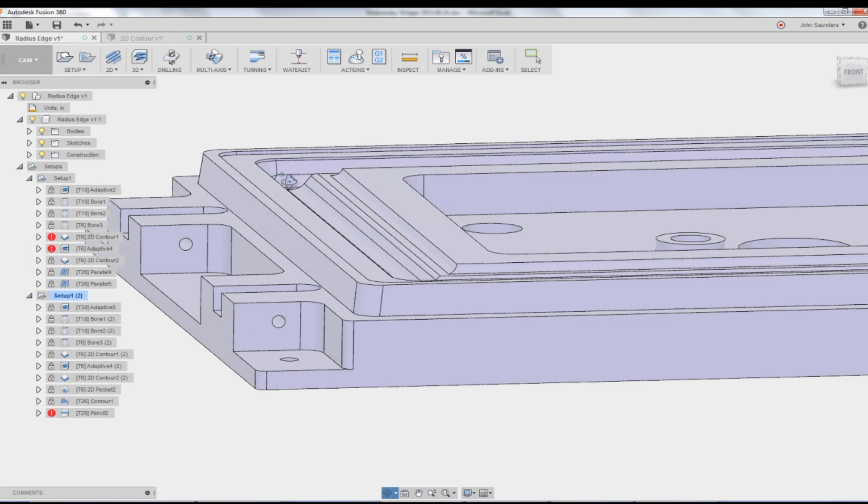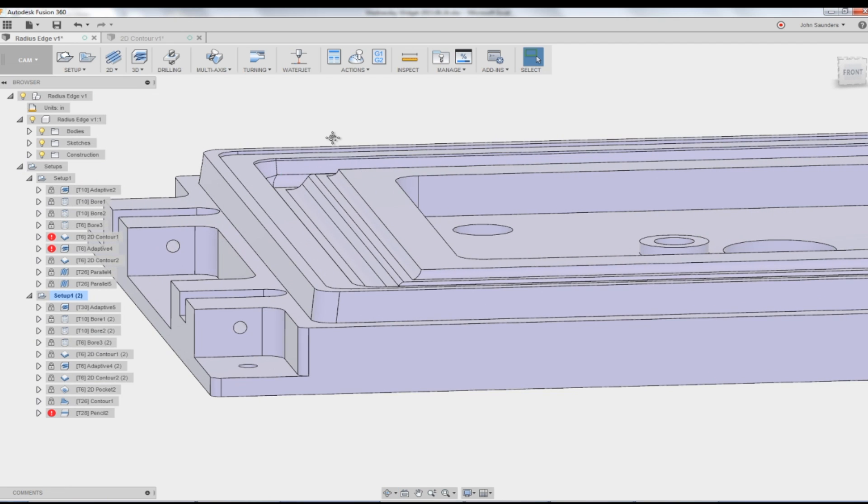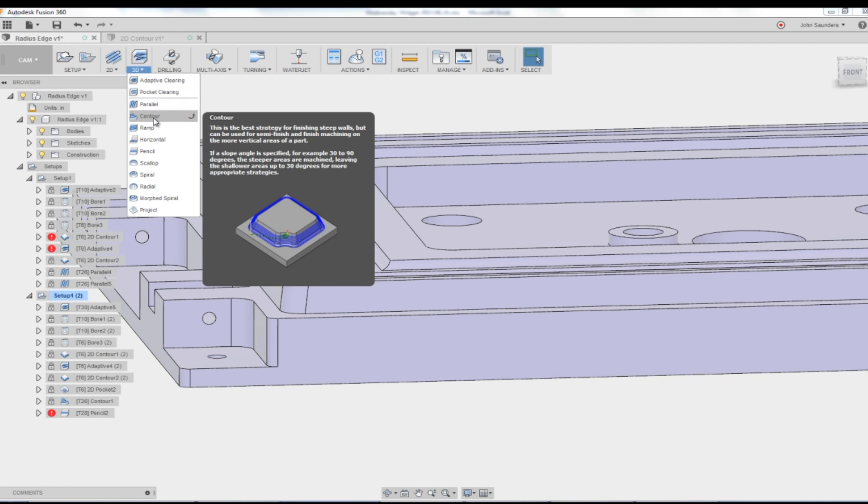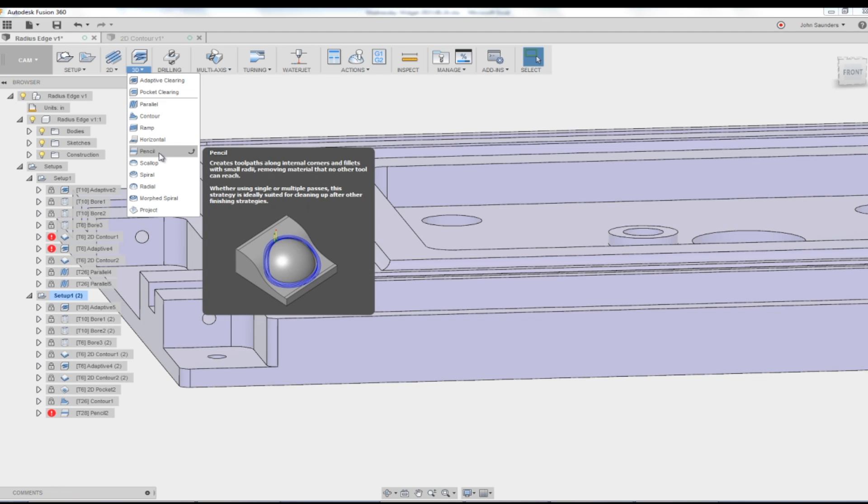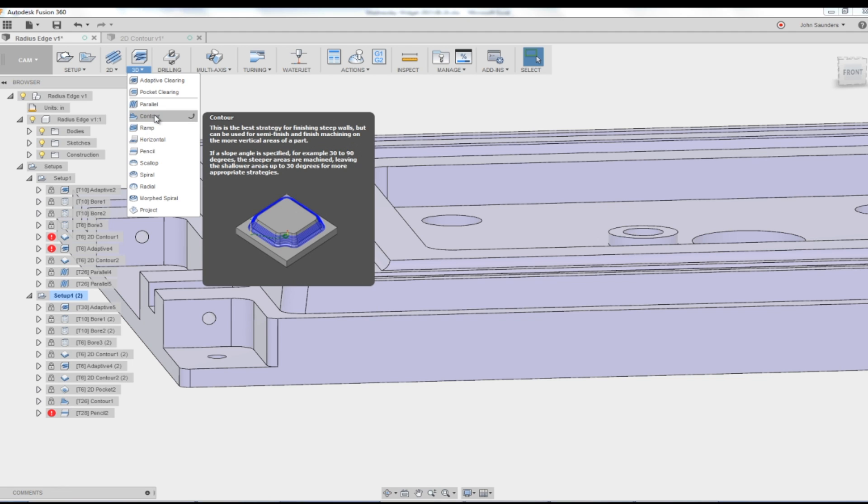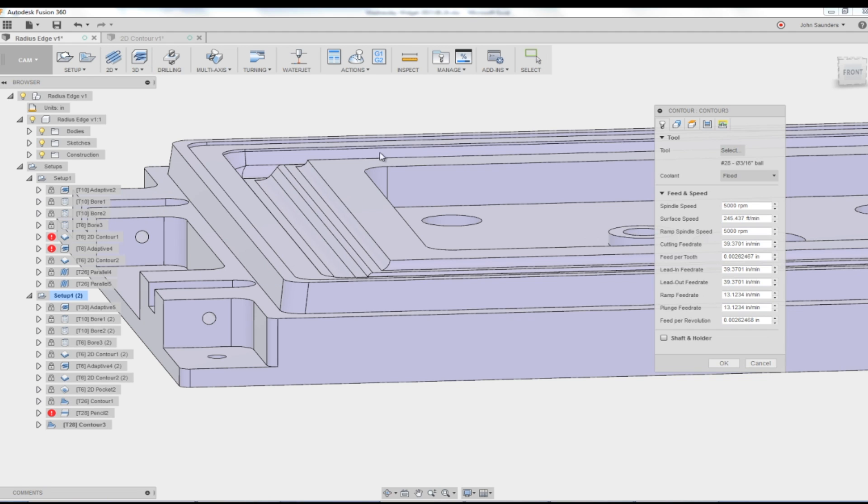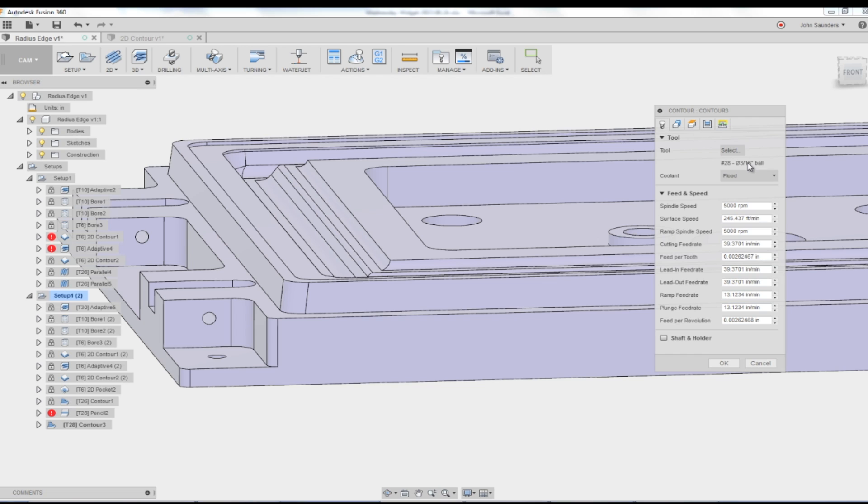I think the best way is going to be a 3D contour. I was also playing with pencil, which we can take a look at here in a minute. 3D contour, though, if you read the pop-up menu, is the best strategy for finishing steep walls. Cool. Works for me. So the 3/16th ball end mill that came up by default is actually perfect because if that was about a 0.196 diameter, then we're using a 0.1875 tool. We're very close, which is going to minimize the scalloping or means we have to take fewer passes to get a good clean cut.